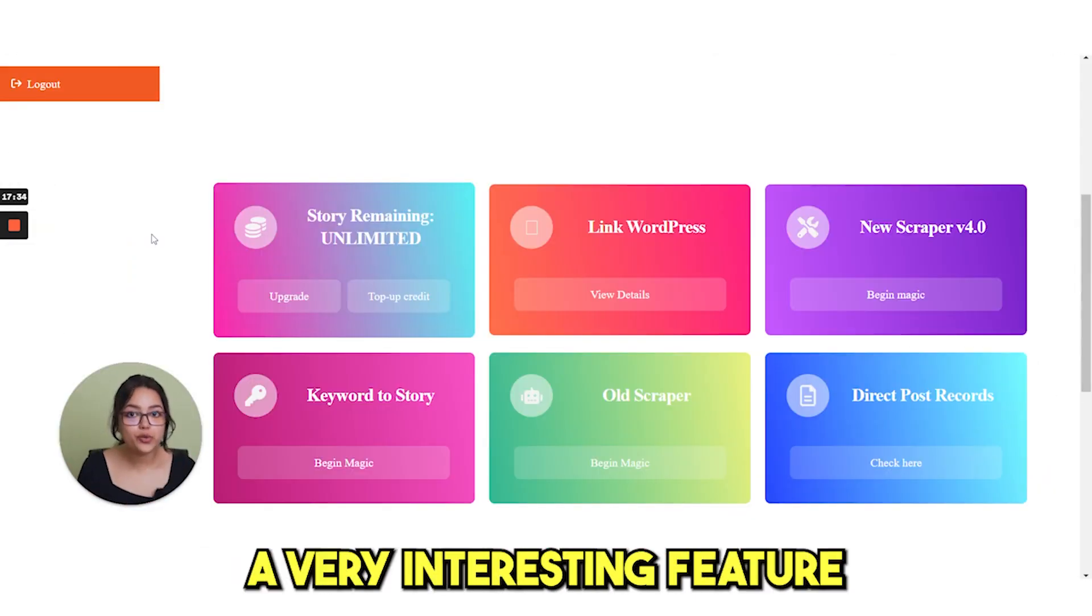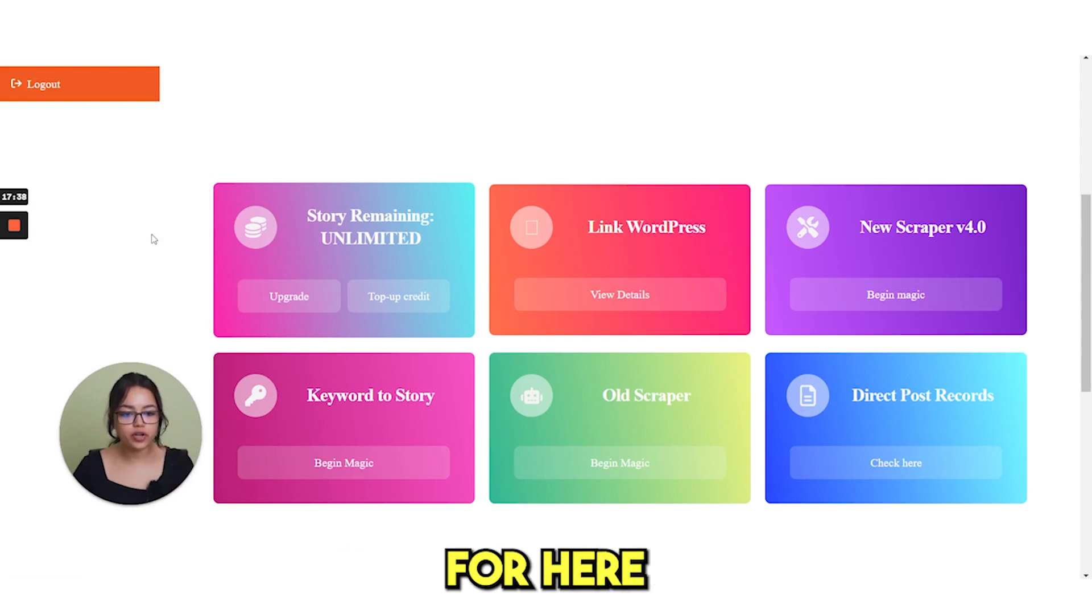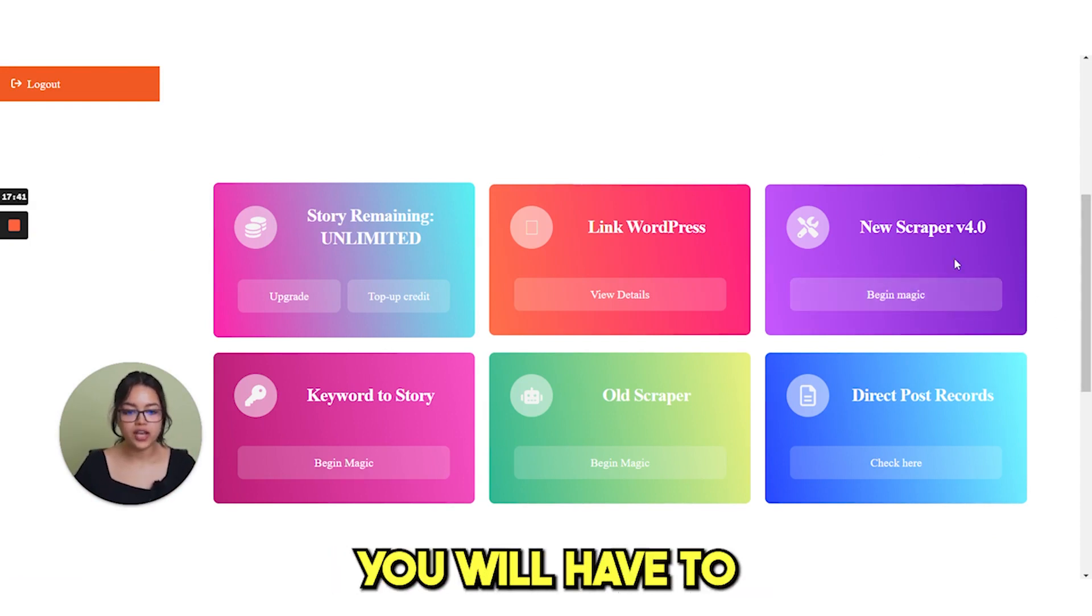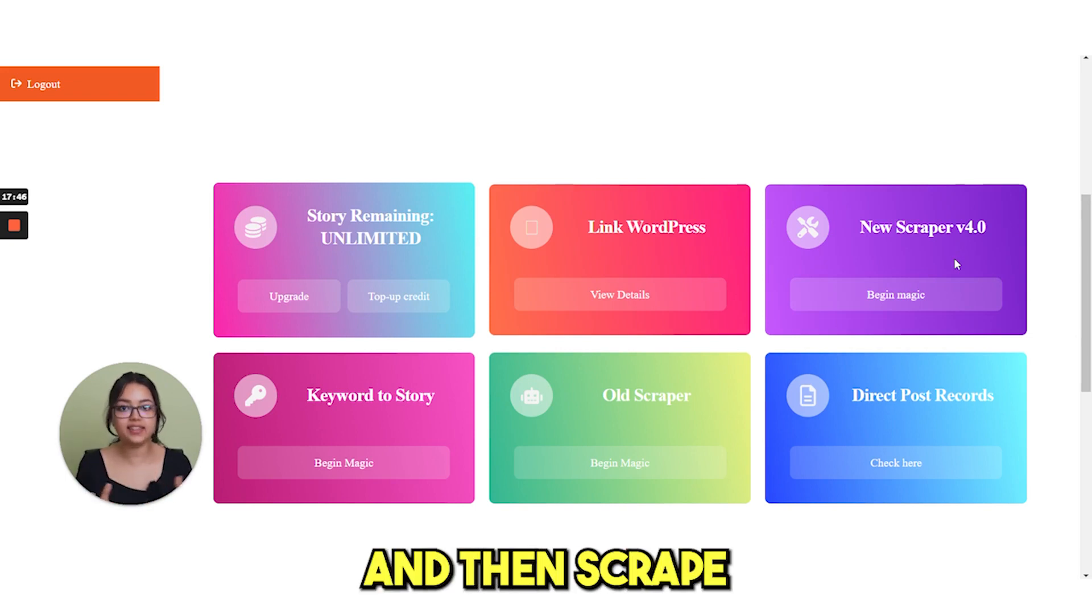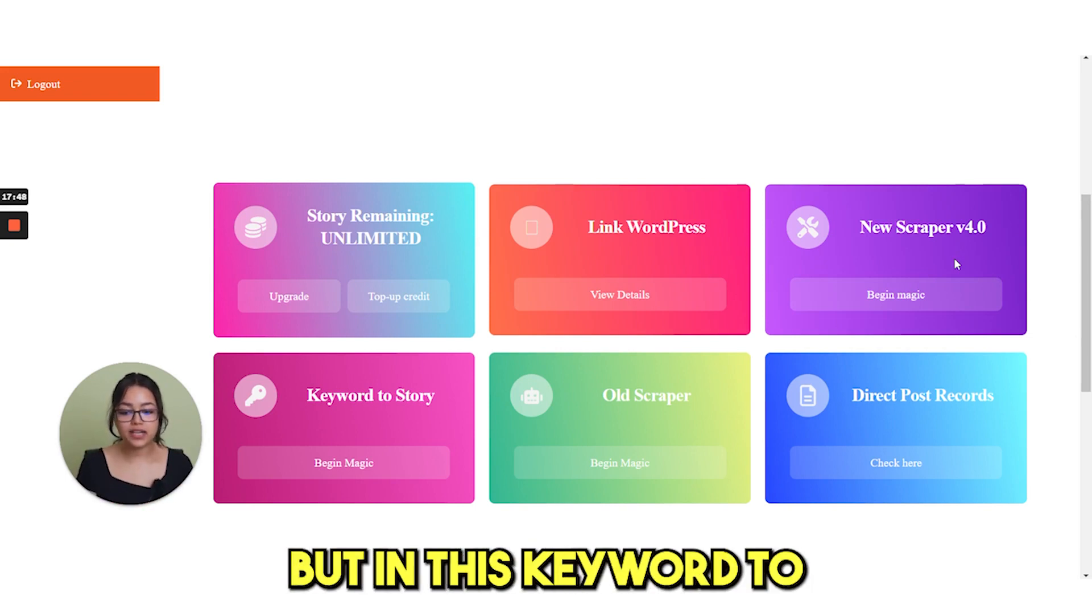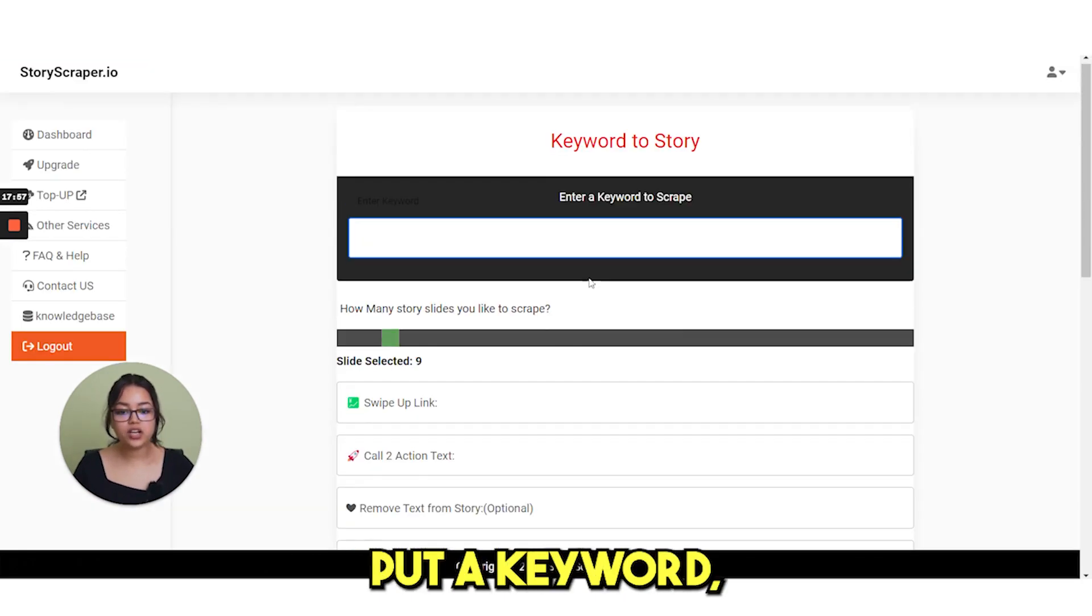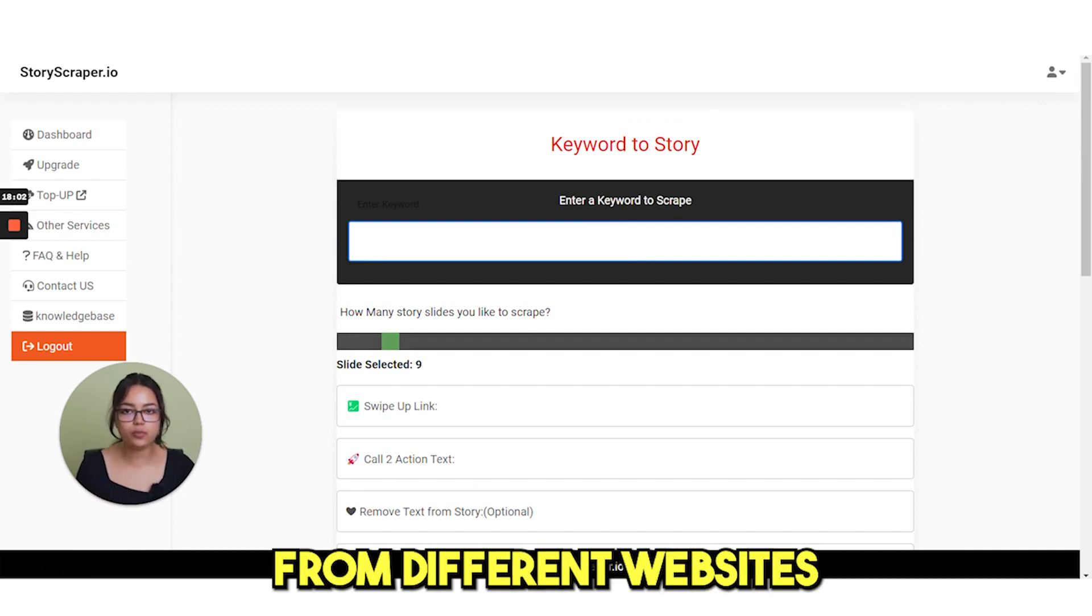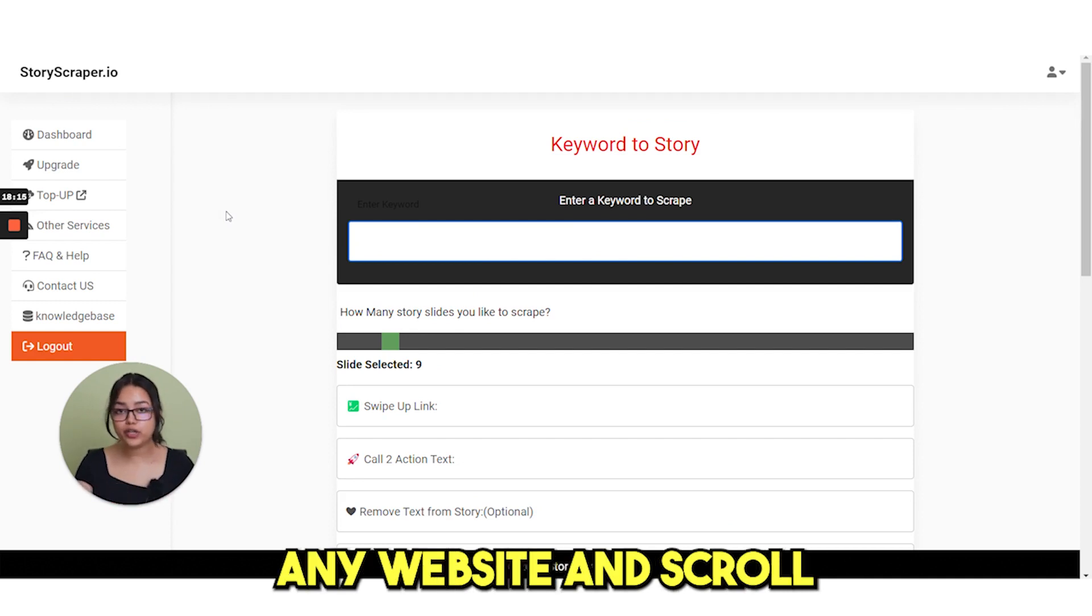I will show you a very interesting feature and that is keyword to story. For here in the new scraper 4.0 version, you will have to find a source website and then scrape the stories from there. But in this keyword to story feature, if you just put a keyword, it will automatically scrape some stories from different websites and will add to your own website.